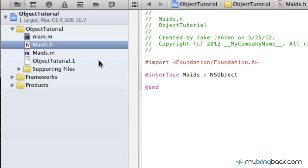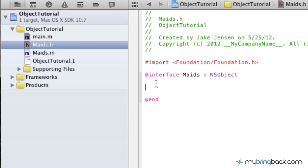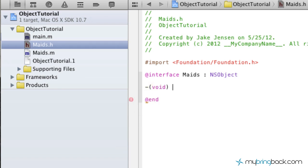So if you go to your maids.h, which is your header file, you'll see that we've got our maids class developed within the parent class of NSObject. Down below, in between the interface and the end, is where we're going to establish our method. We're going to start it out by declaring it with a dash, then put inside our brackets void. By establishing our method with void, now we're going to name our method.